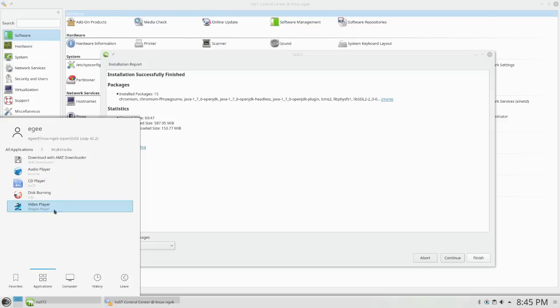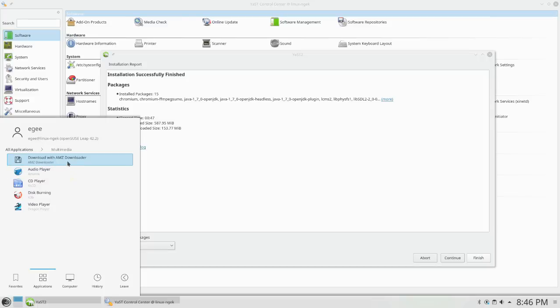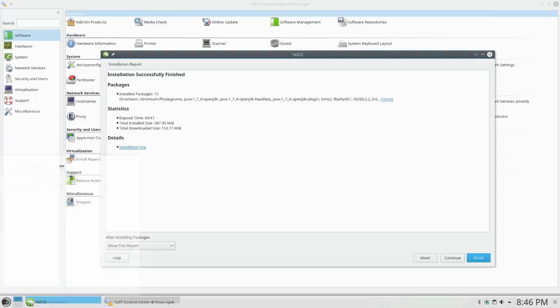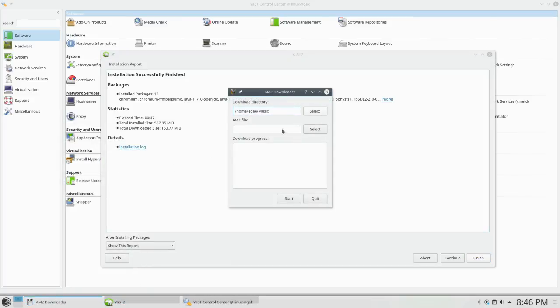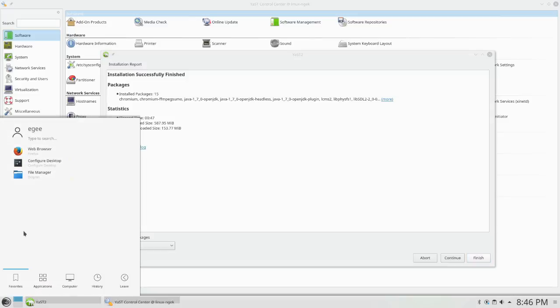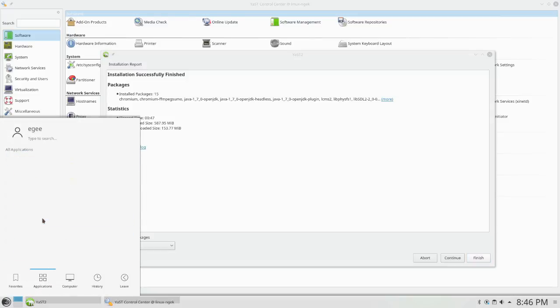We've got K-Mail and all the other KDE sort of stuff. We've got Amarok, Dragon, K3B, of course. I don't know who uses that. What the hell is AMZ Downloader? Never even heard of that. Music? Huh. I don't know what that is. But it comes with it. So there is that.